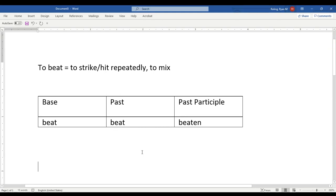The pronunciation of the irregular verb 'to beat', which means to strike or to hit repeatedly, or in cooking terms to mix, such as to beat eggs.